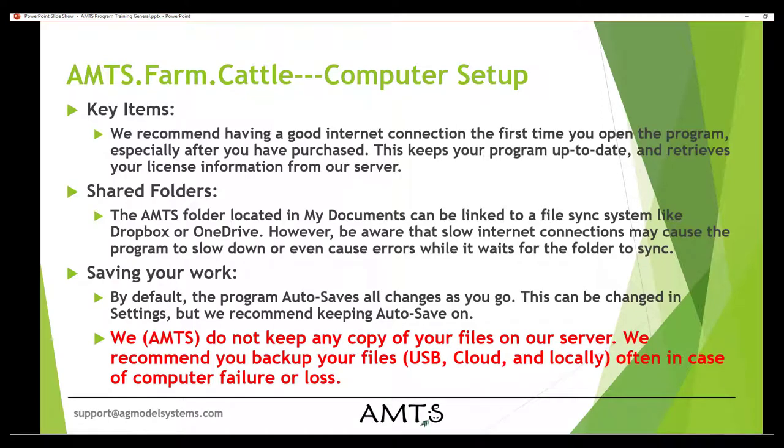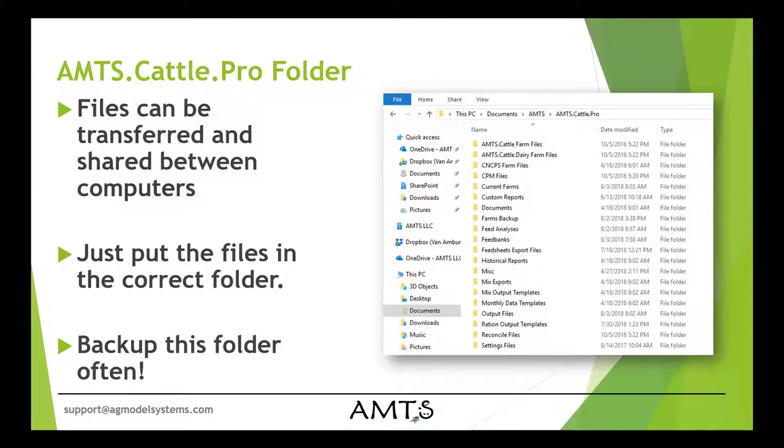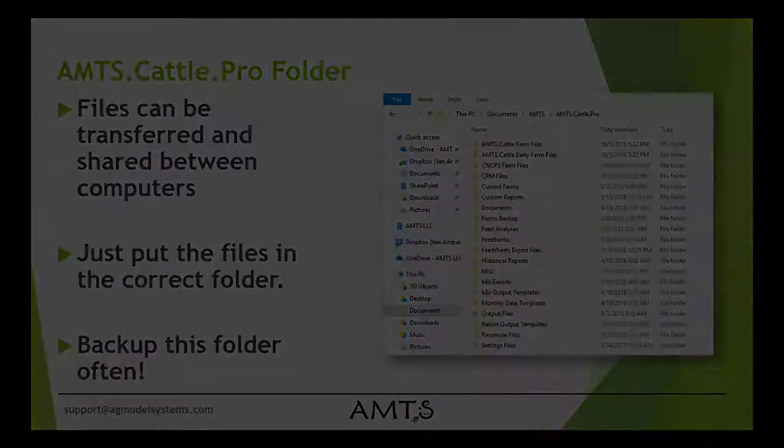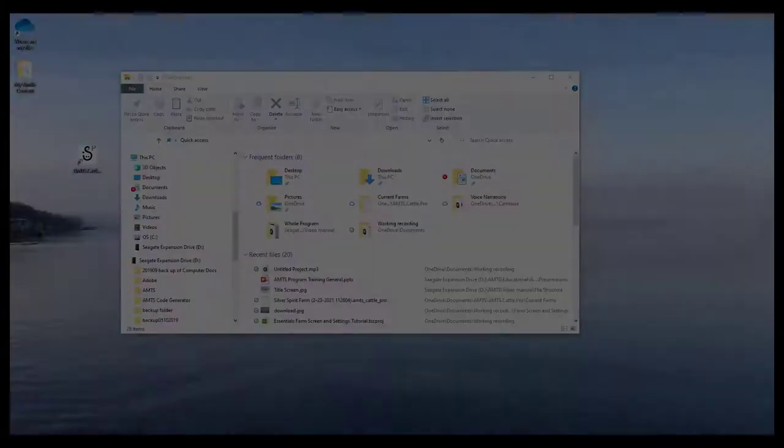If you lose your computer or it is irrecoverably corrupted, know that presently we do not keep any copy of your files or your client's information on any of our servers. For this reason, we recommend that you back up your own files to a USB and or the cloud often. We do have another video covering the file structure of AMTS. Click on the thumbnail link or the video link included in this video's description. That video more completely covers your program storage location and file sharing.